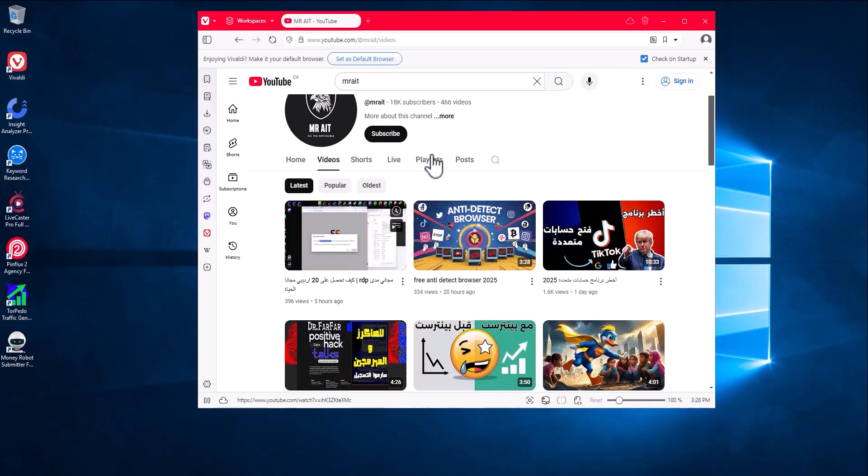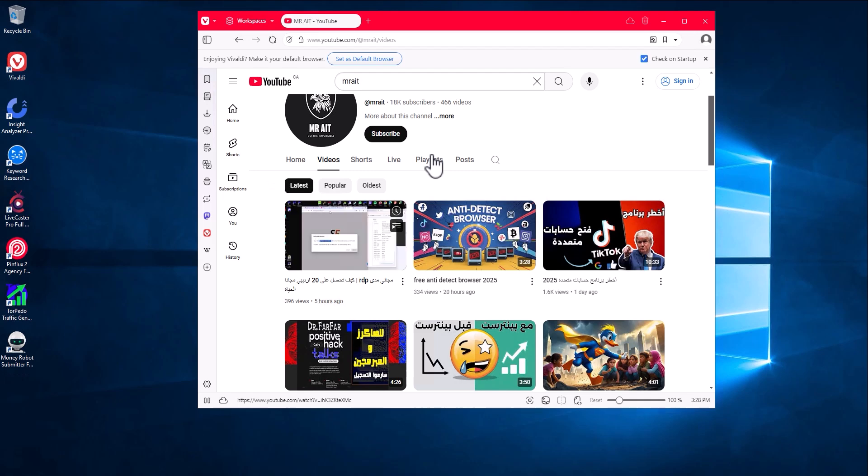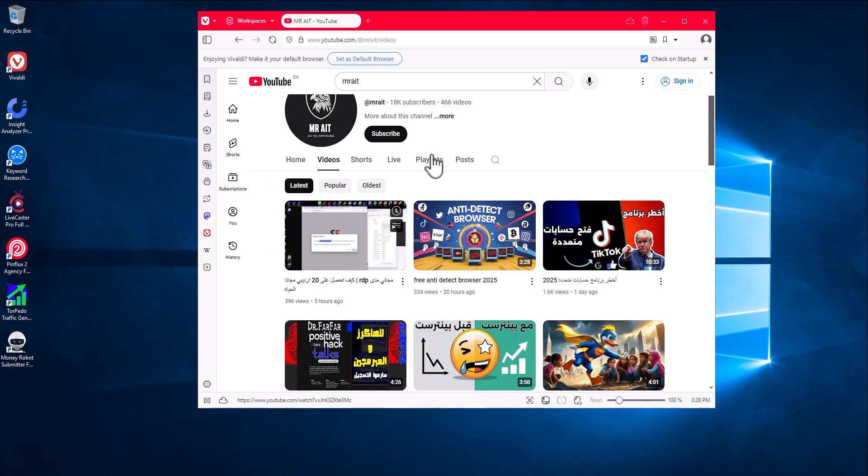Hello, welcome to Mr. Eight. In today's video I'll show you how to set up and get an RDP for your social media work, online blogging, or whatever you're trying to do.